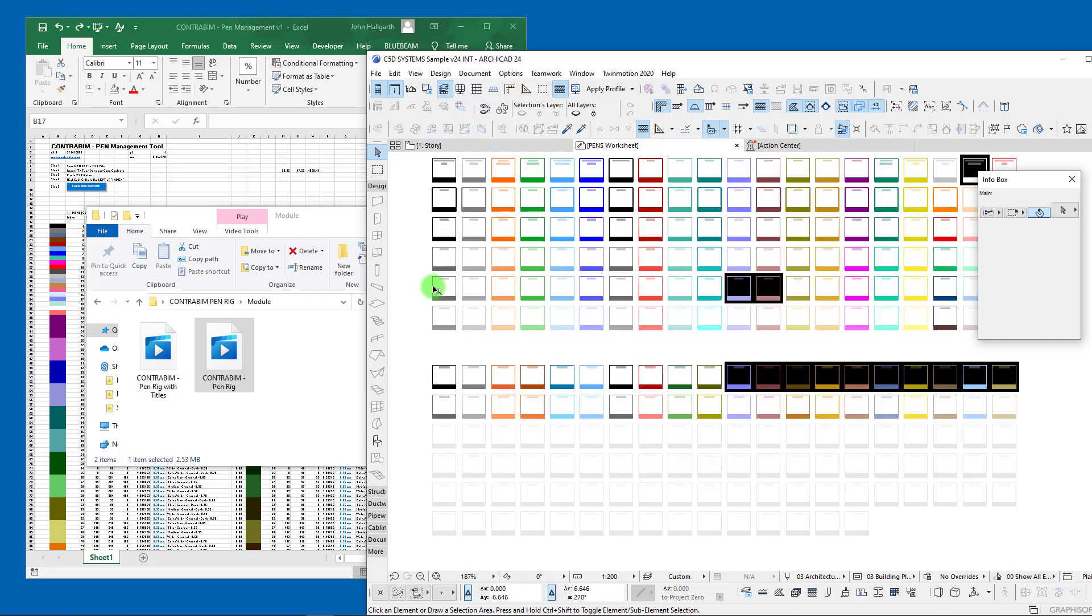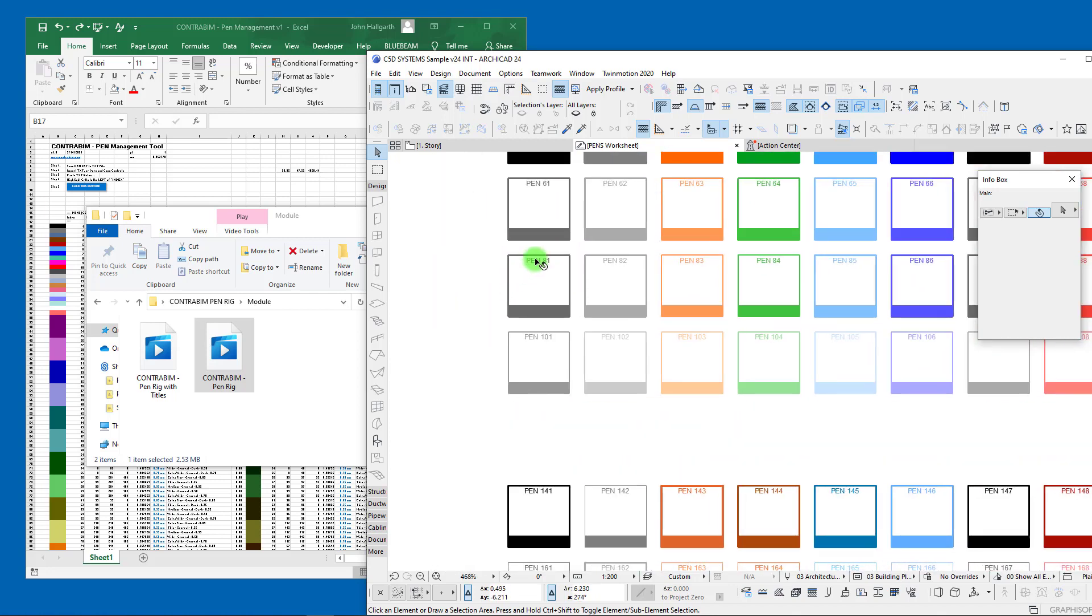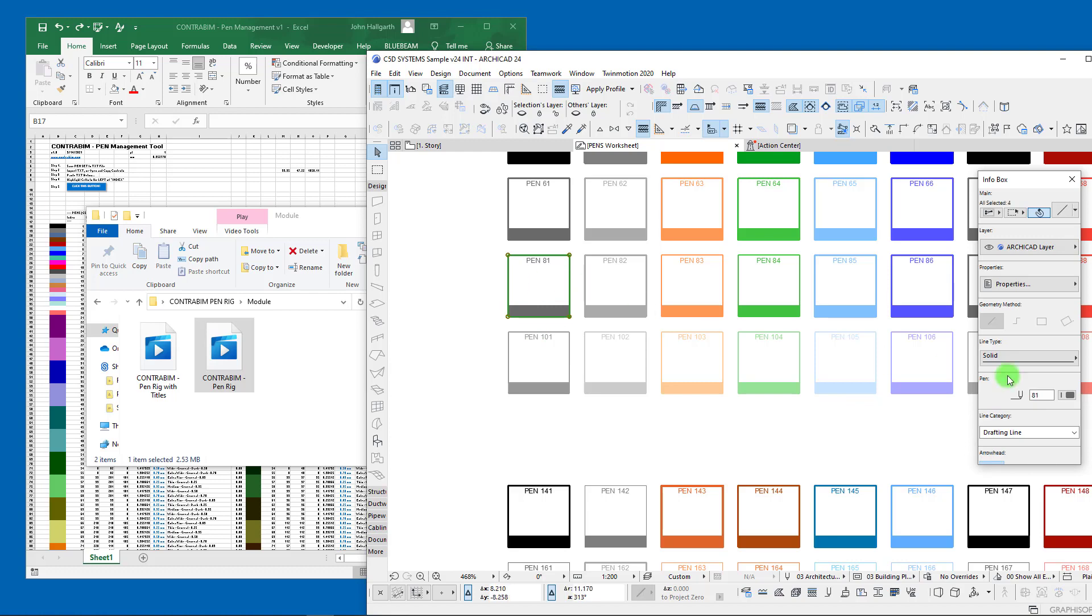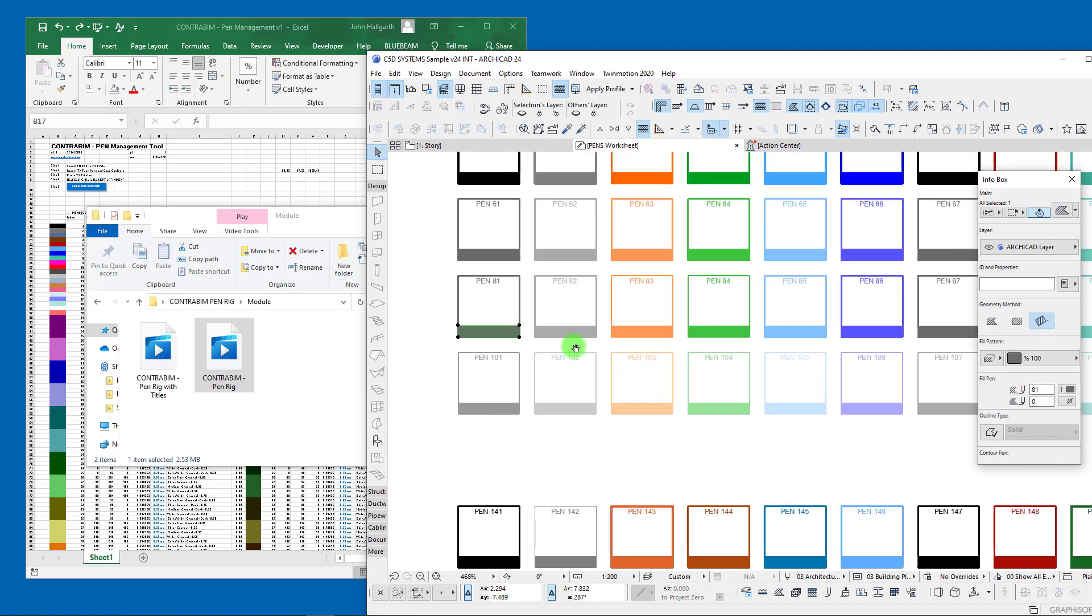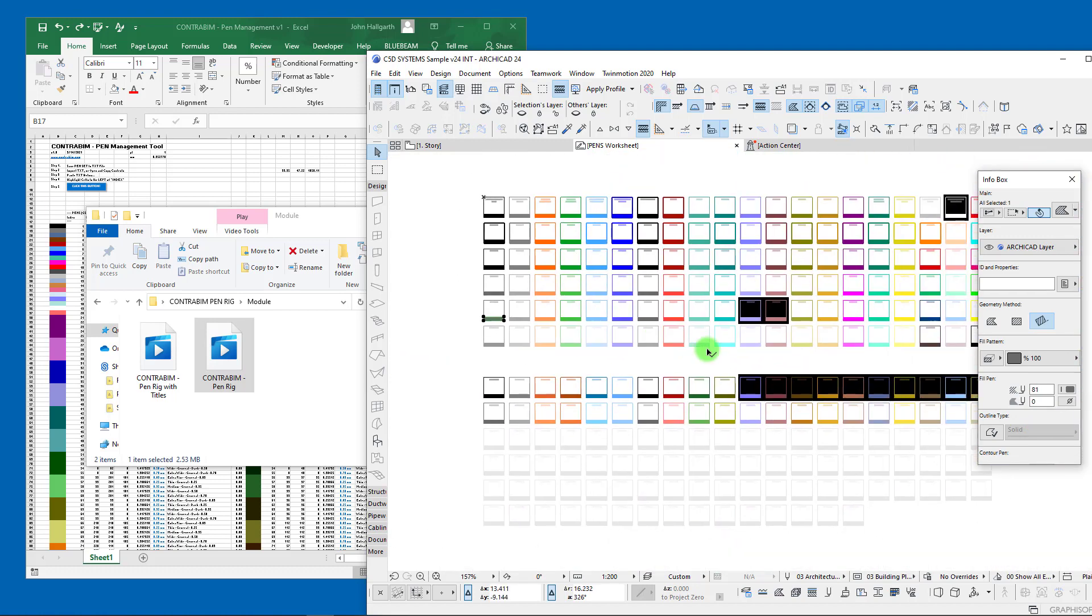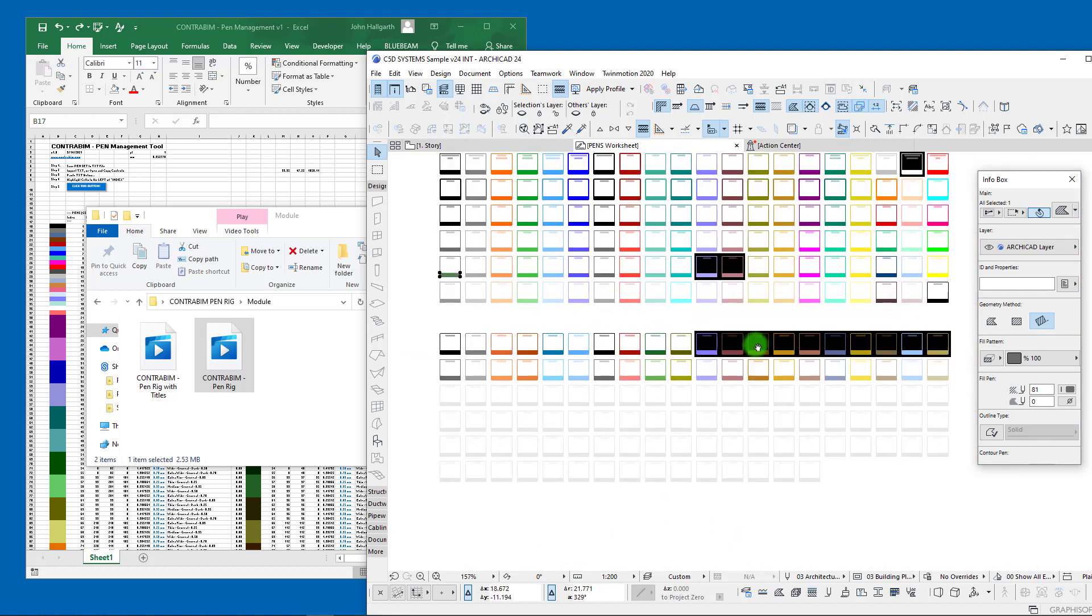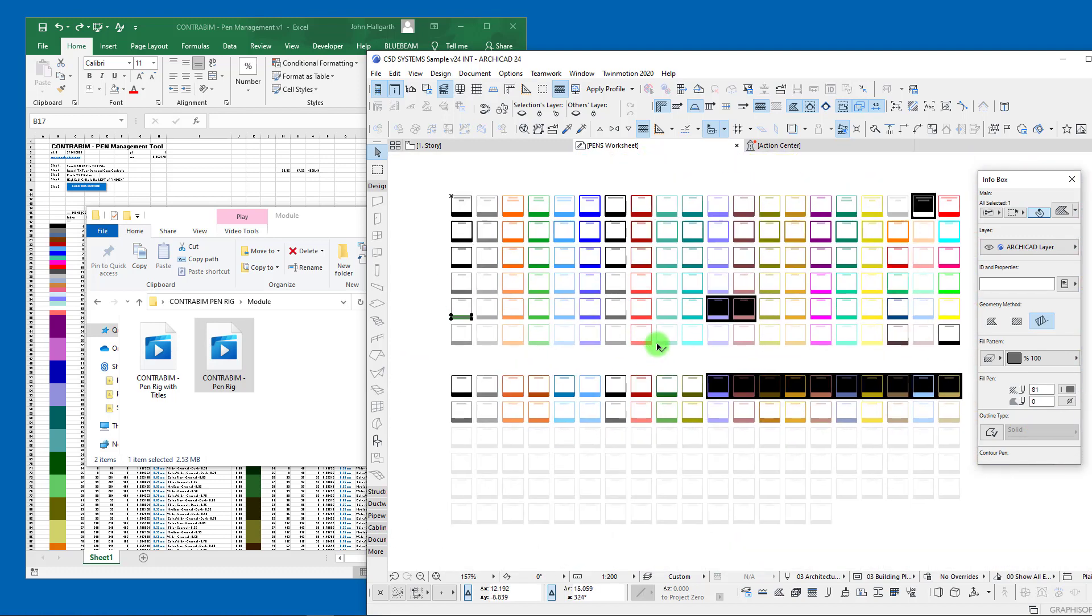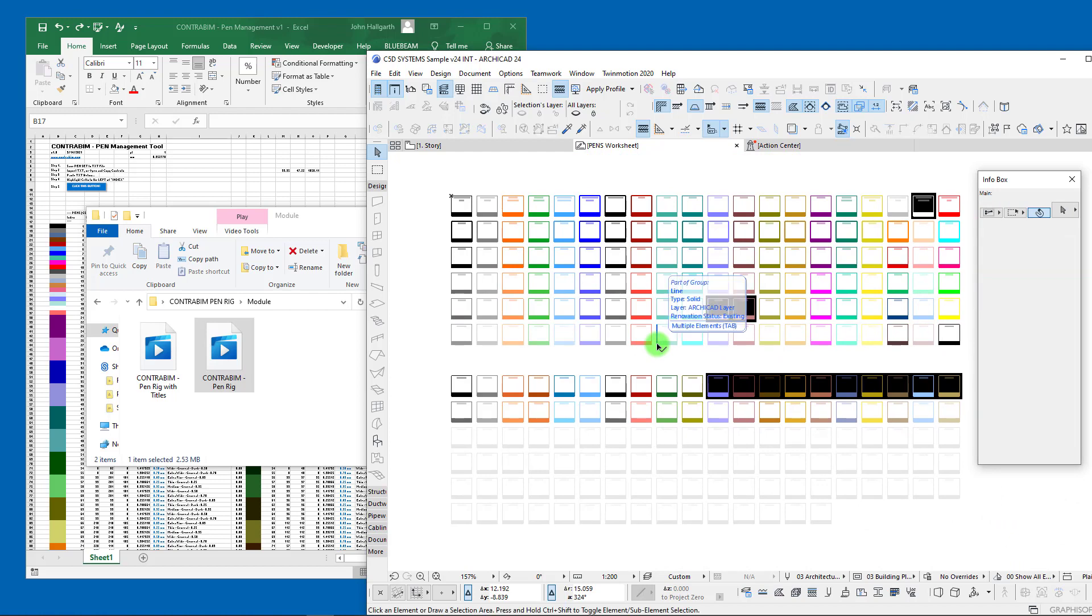This is all attribute neutral, so it's just lines, fills, and text boxes. Obviously all of these are going to be referencing the same pen—in this case, pen 81 for the text, 81 for the lines, and 81 for the fills. These are just laid out to preview your pens for you.